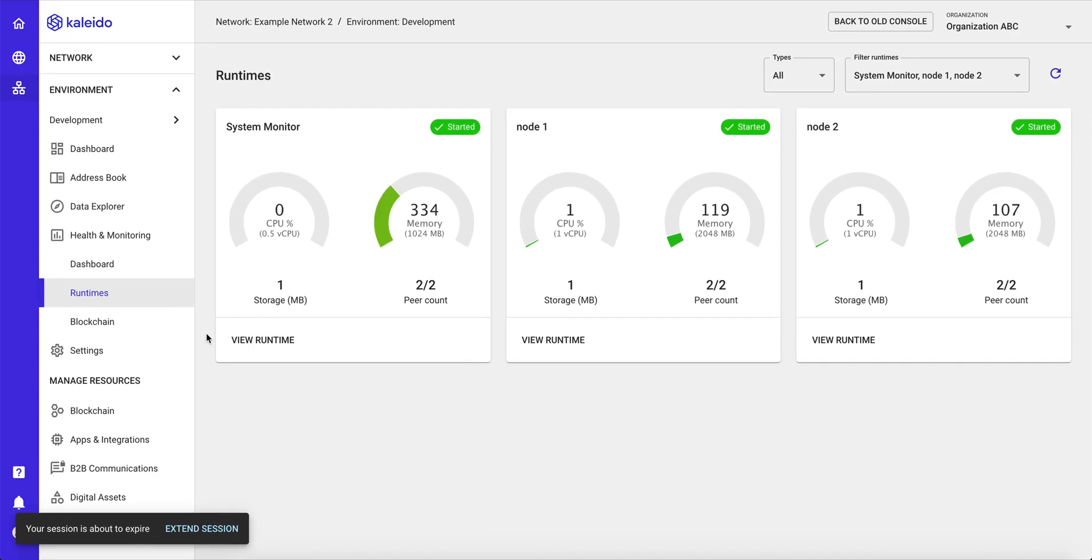There are a litany of other services that are available baked into the platform or as pluggable deployable services from our marketplace. These include storage utilities, private document store integrations, a lot of work around digital assets and tokens, and we'll cover all of these in subsequent demos.